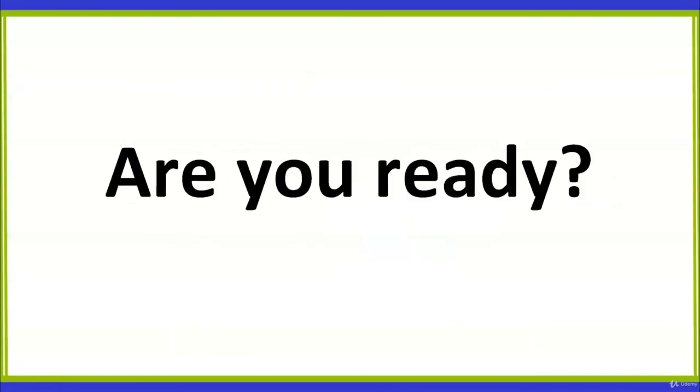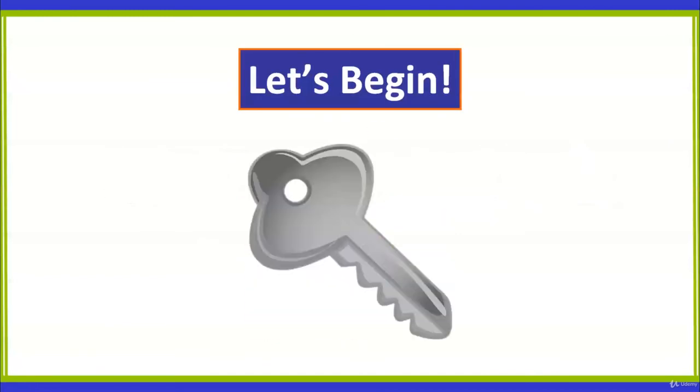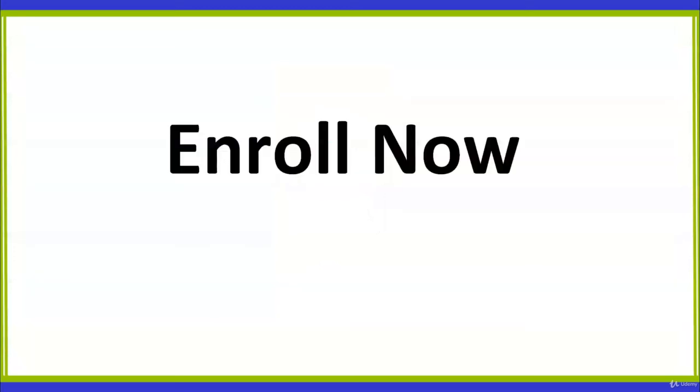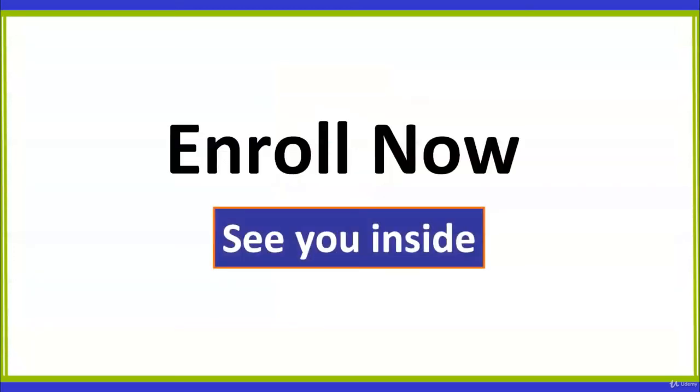Are you ready? Let's begin! You have the key to your future and an open door to success. You are very welcome to check out the preview lectures and the full course curriculum. Enroll now! See you inside!